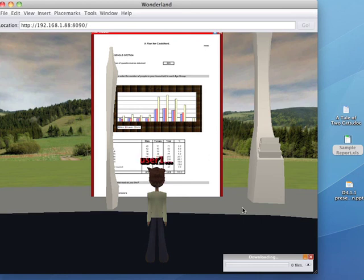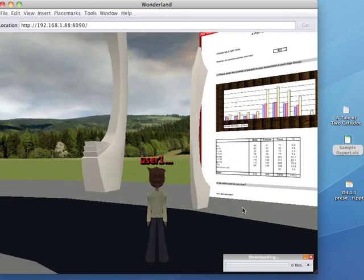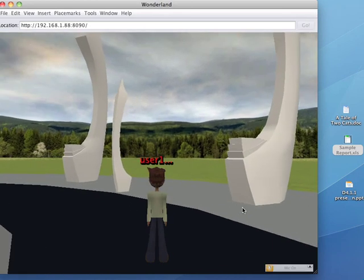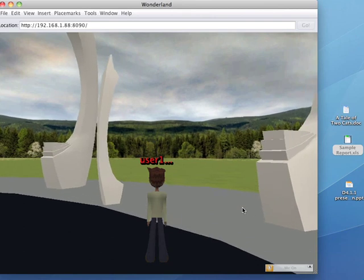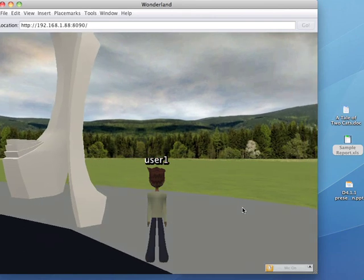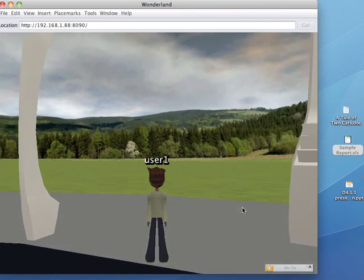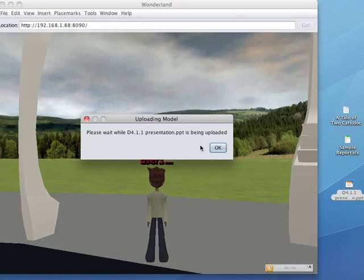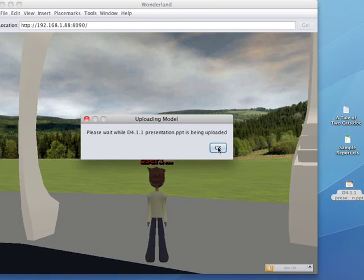And finally, what we'll do, we'll move over here and drag and drop this PowerPoint. So we can do this with any format of file that the OpenOffice Converter can handle, which is pretty much anything.